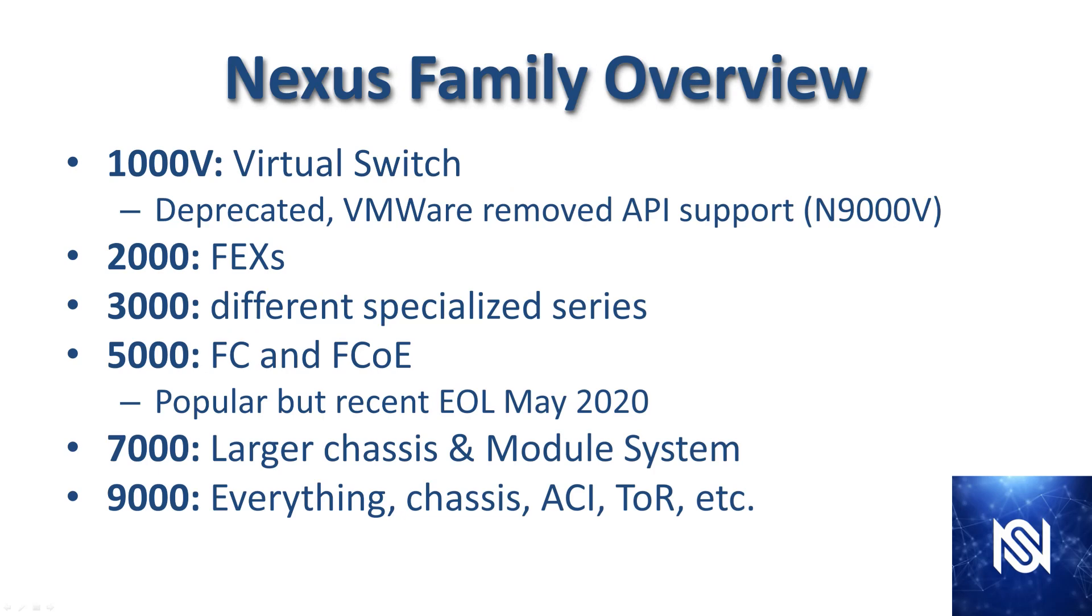This is the Nexus family overview. The 1000V is a virtual switch and it's largely deprecated. VMware removed all API support and now there is a Nexus 9000V, but the 1000V is deprecated. The 2000 series is the FEXs we already discussed. The 3000 series switches have specialized series within them, most known for their ultra-low latency line used in high-frequency trading networks.